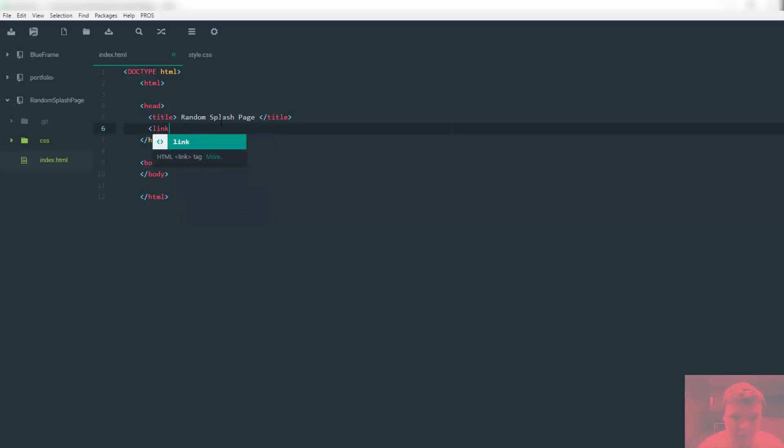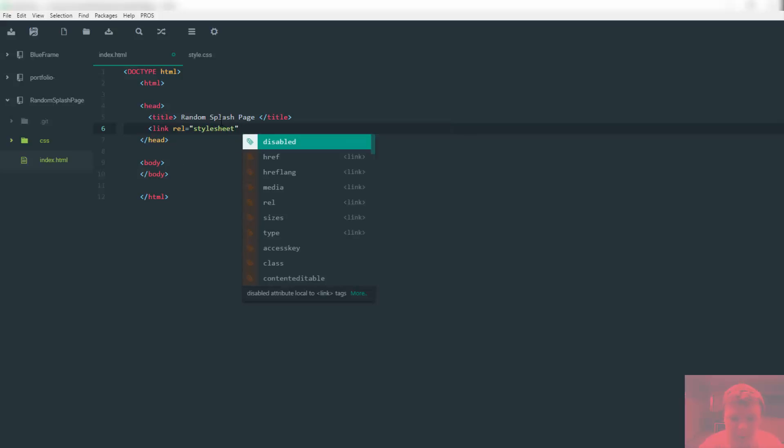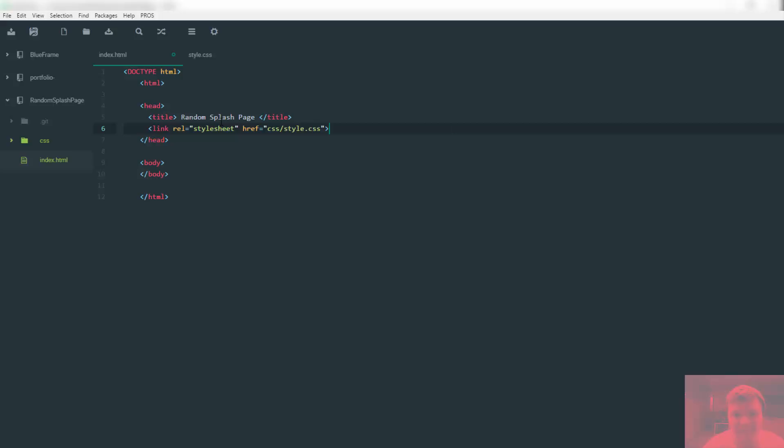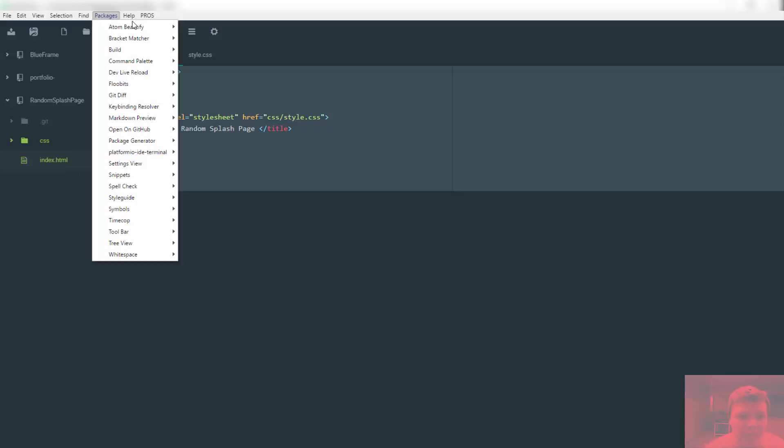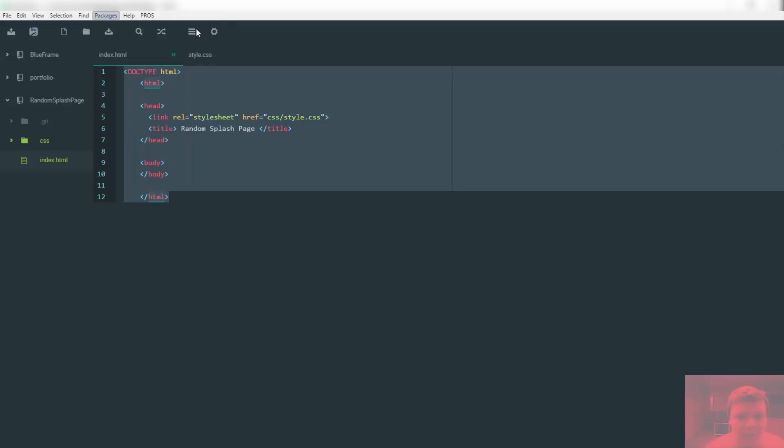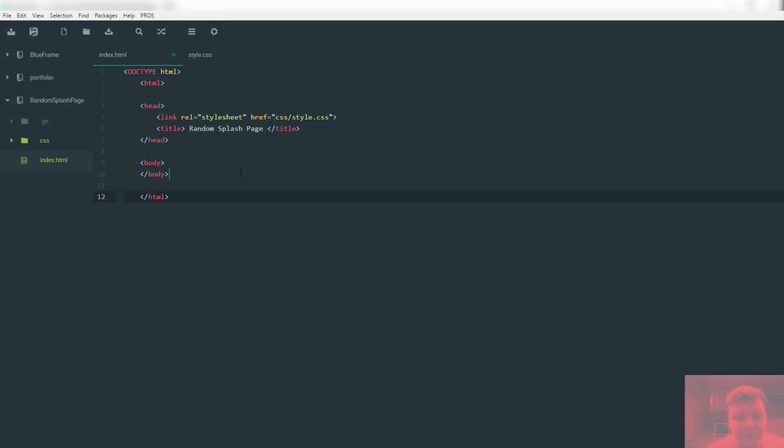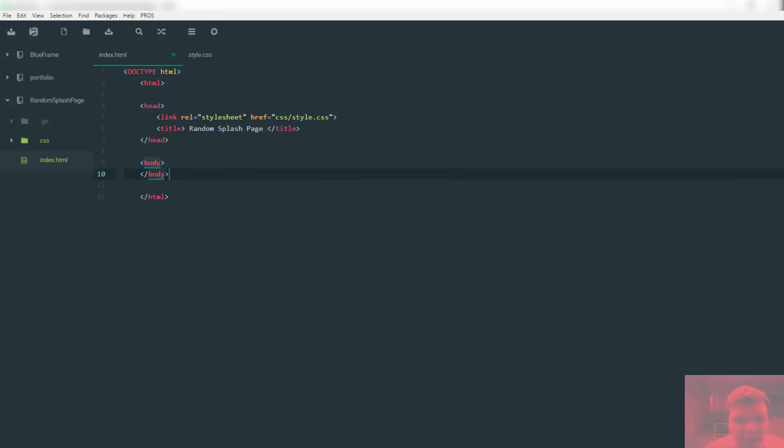We also need to link our style sheet. Link href equals CSS slash style.css. We're going to beautify this again. I love beautifying everything.